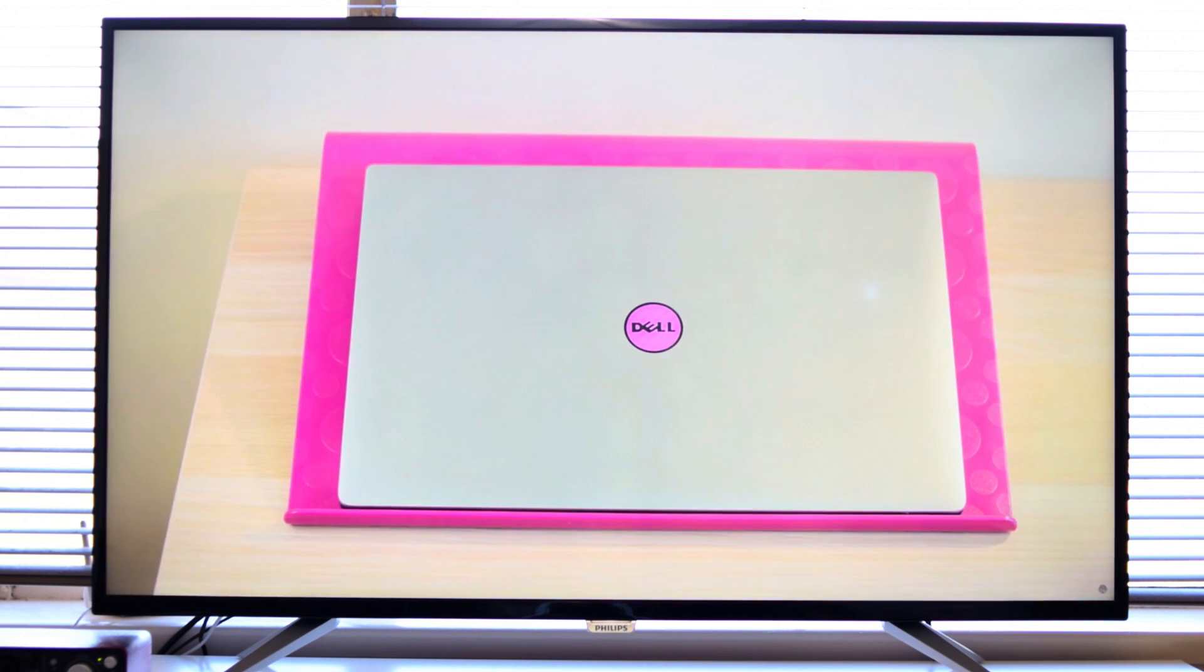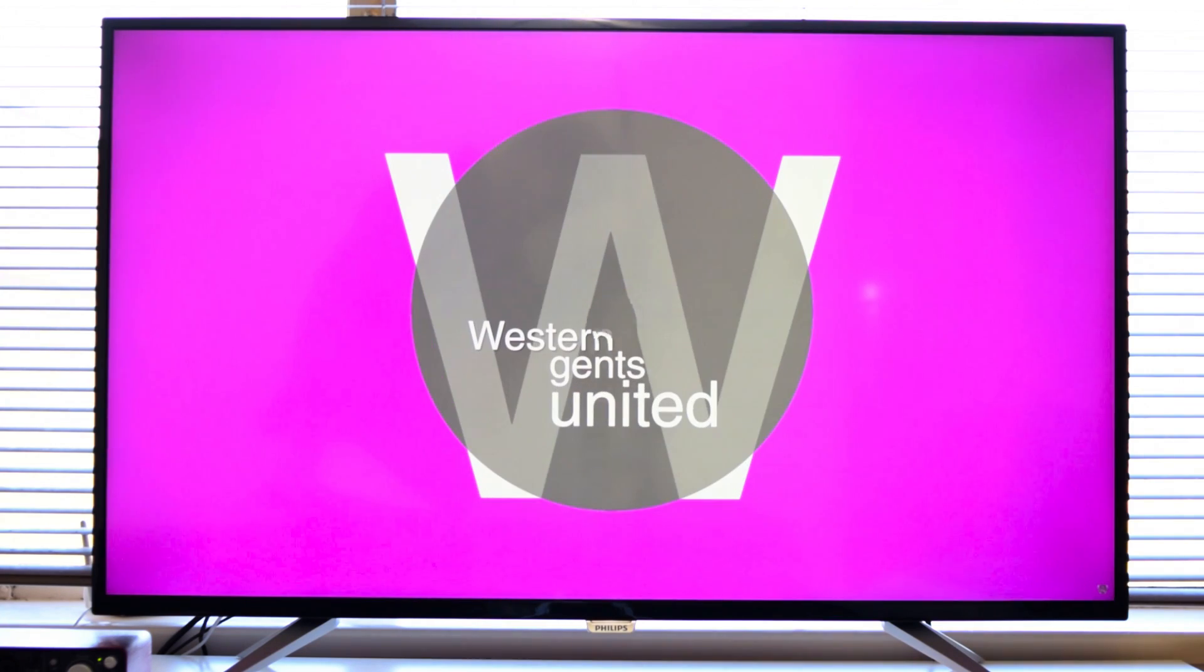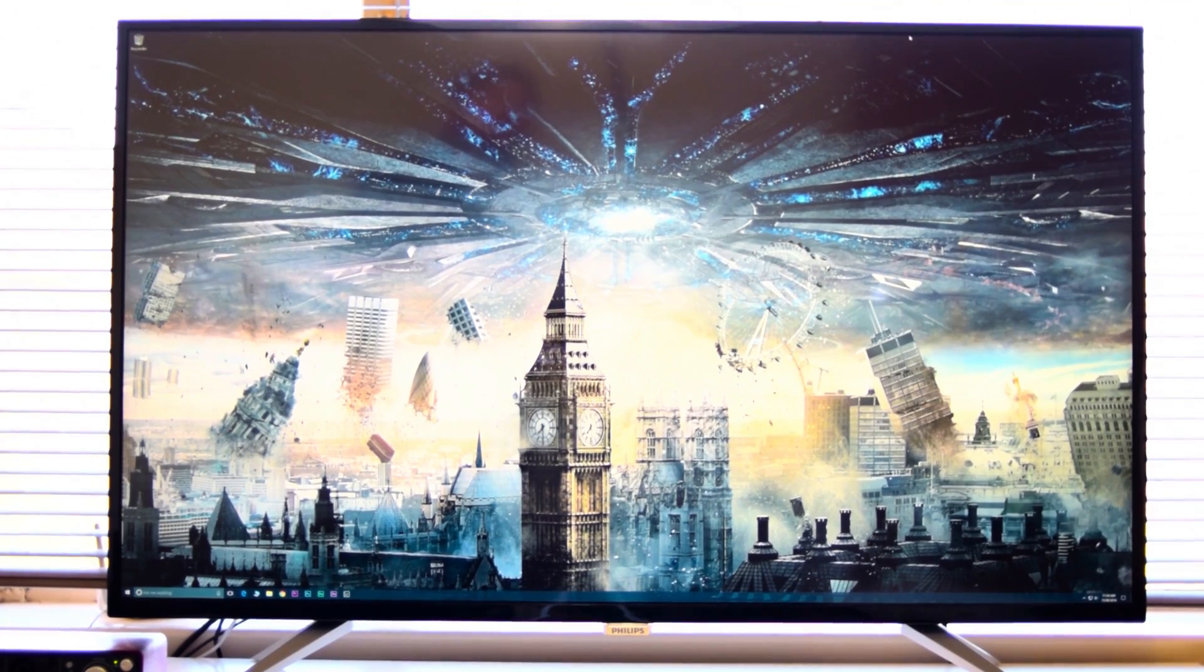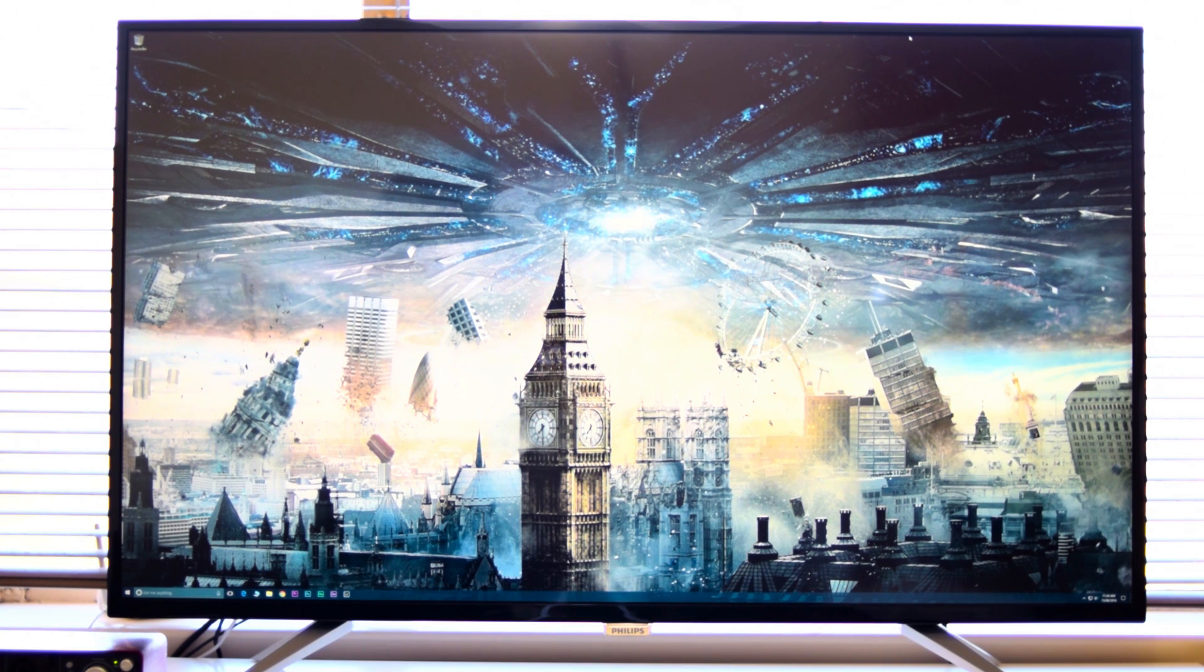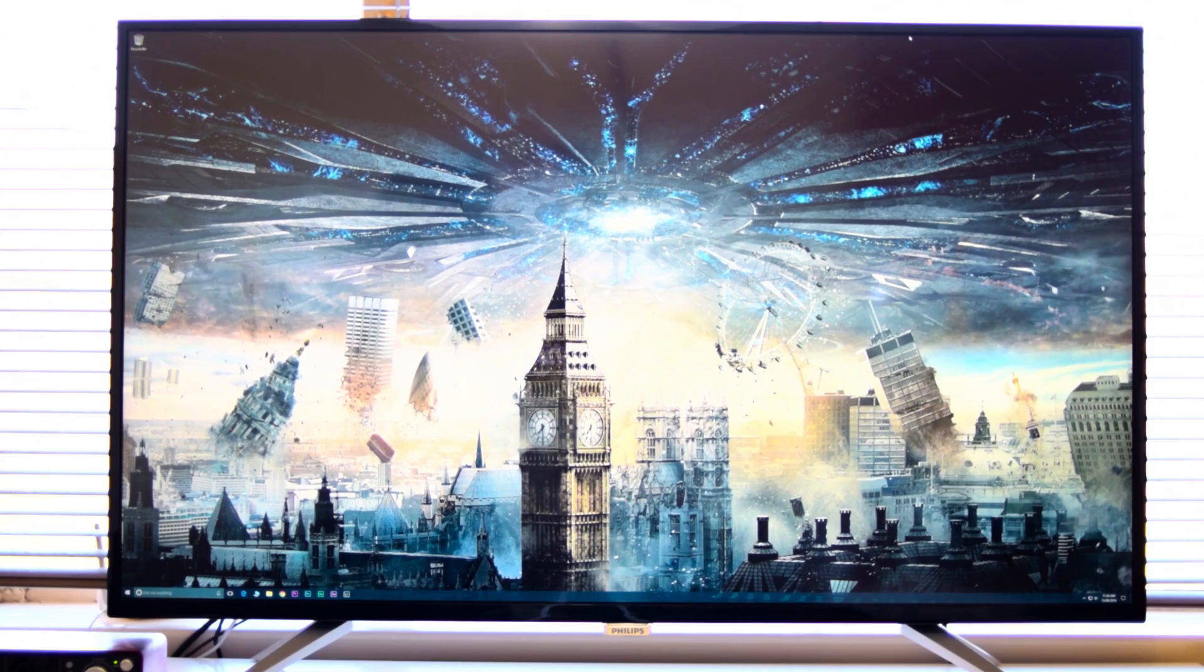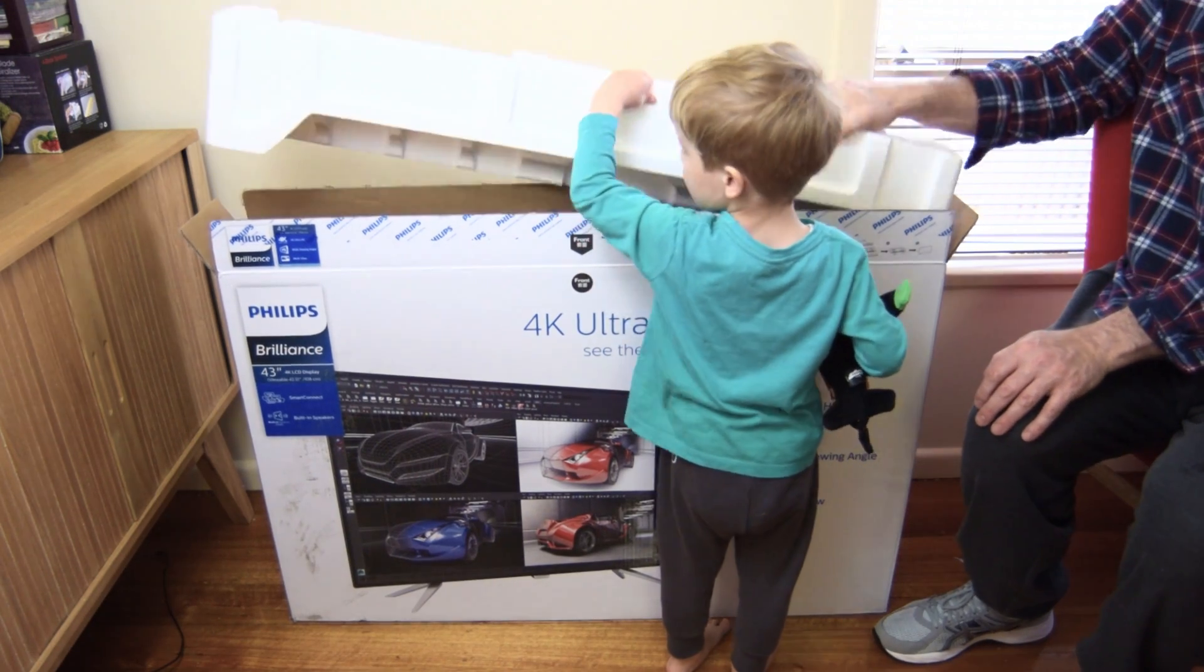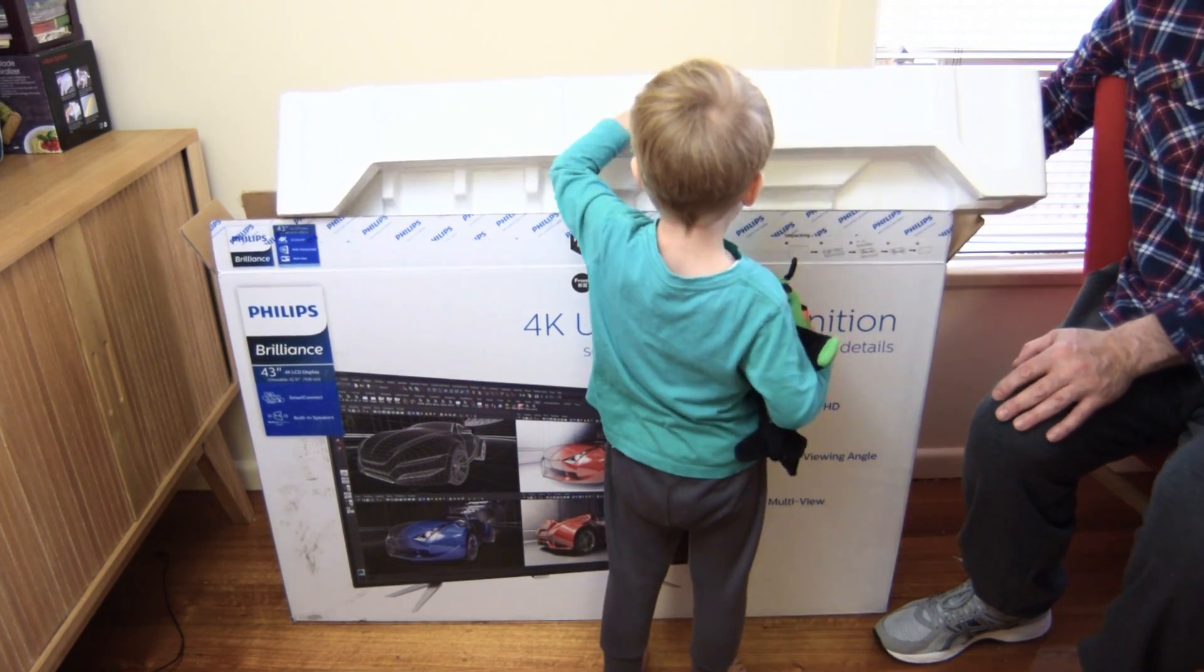When you sit three or four feet away from this, it fills your field of view and you cannot see anything else but the screen, and it just puts you right in the game or right in the movie. And of course, it's also great for productivity and stuff like that.